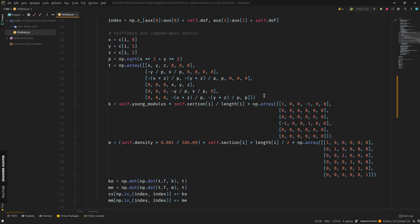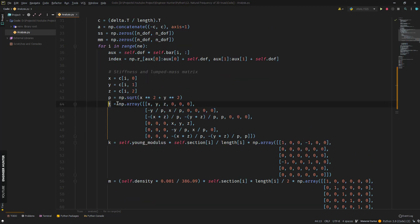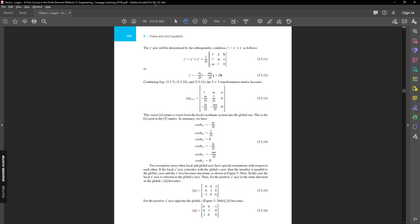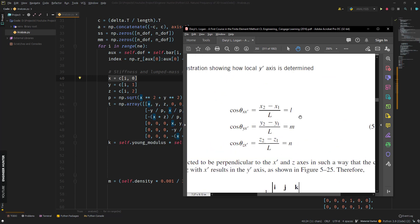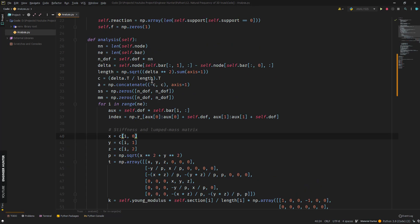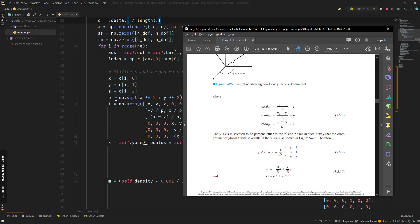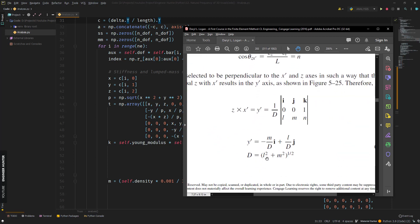Looking at my code, I have already formed the transformation matrix. We have x, y, and z, which represent the values l, m, n, and are computed using this equation. In the code I take the values from the array c that I already computed, and the value p corresponds to the parameter d.